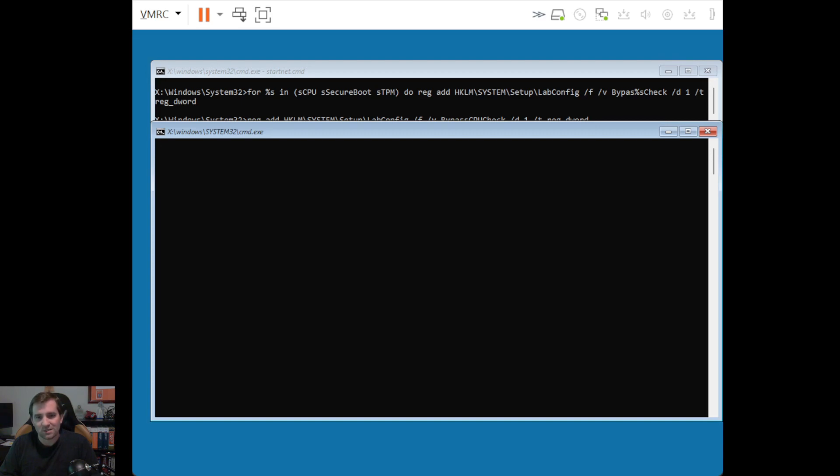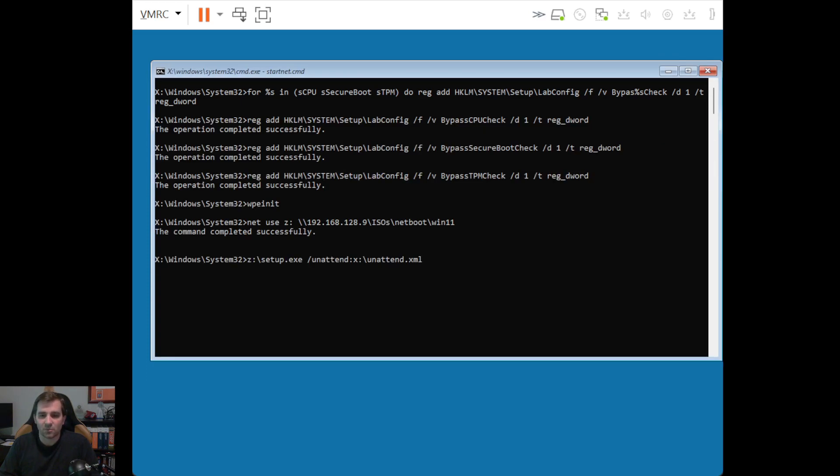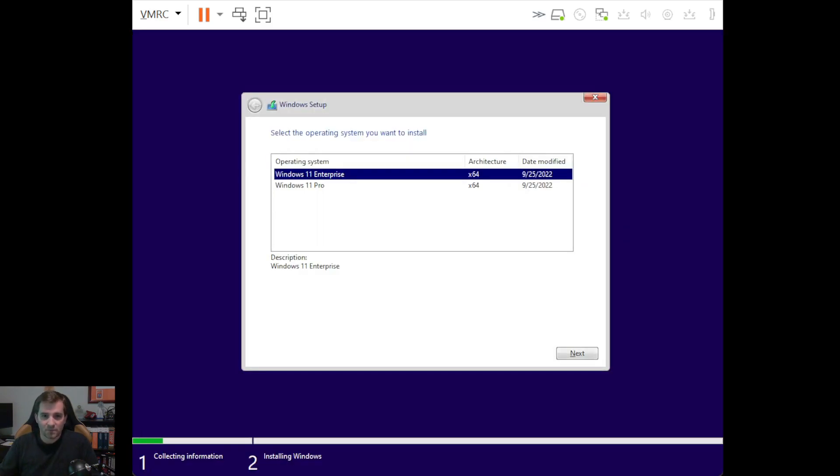And that's because some of the systems in my home use Windows 11 Professional, while some use Windows 11 Enterprise. So we should still get prompted to select one of those. And there it is. So I'm going to pick Enterprise here.